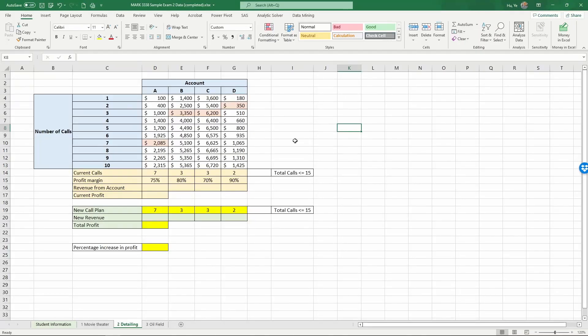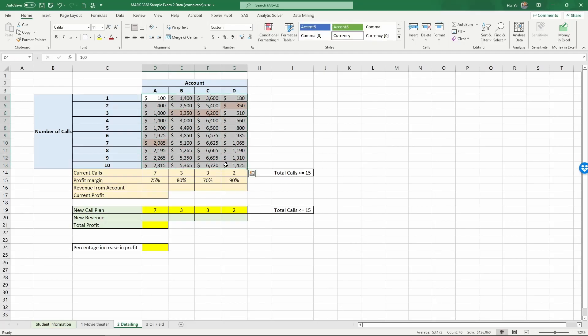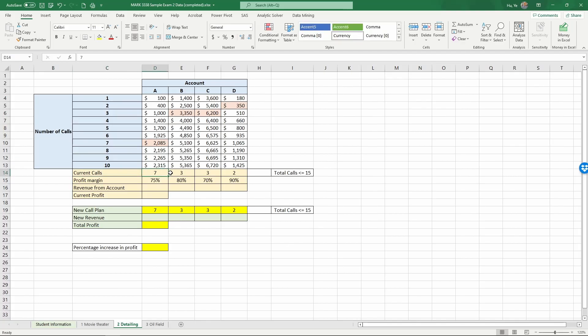So here's the data. This is almost the same as the example we used when we introduced how to use Excel's solver to optimize sales call effort allocations. And now we have four different accounts, A, B, C, D. And these numbers are the expected revenues from each account based on the number of calls. And the current call allocations are seven for account A, three for account B, three for account C, and two for account D.